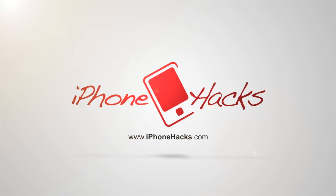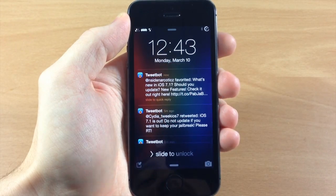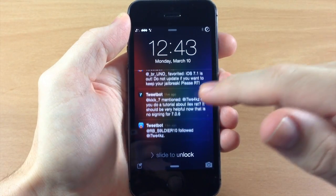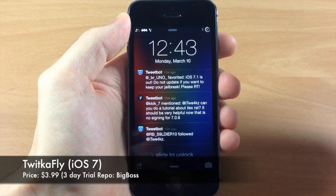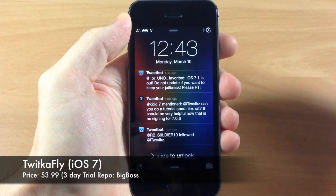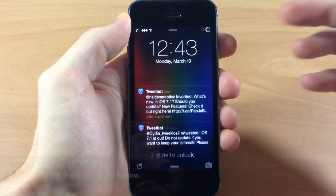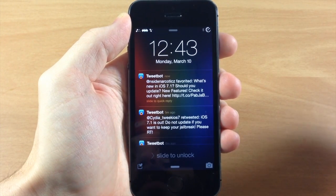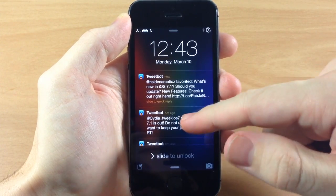What's up guys, this is iTweeks here with HiPhoneHacks.com and today I'm going to be showing you a new tweak that just hit Cydia called Twikafly. This is an awesome update for iOS 7 and what it is is a quick reply and quick compose tweak for Twitter.